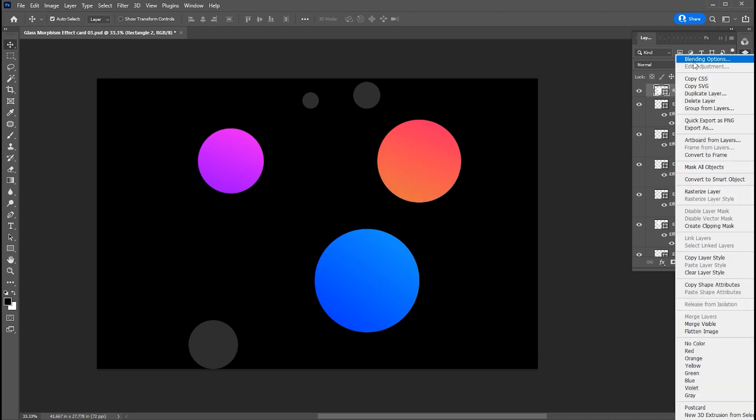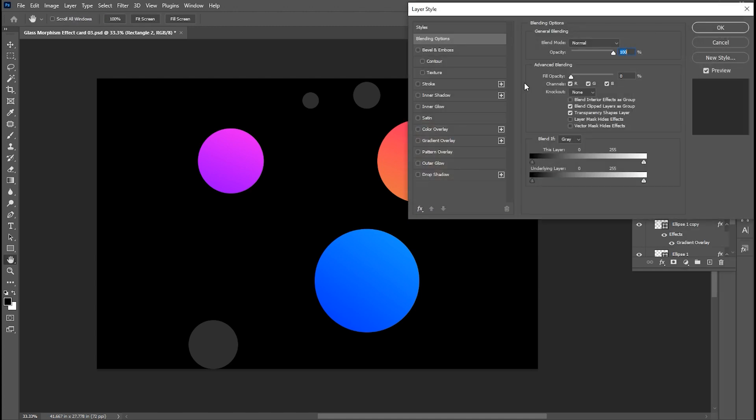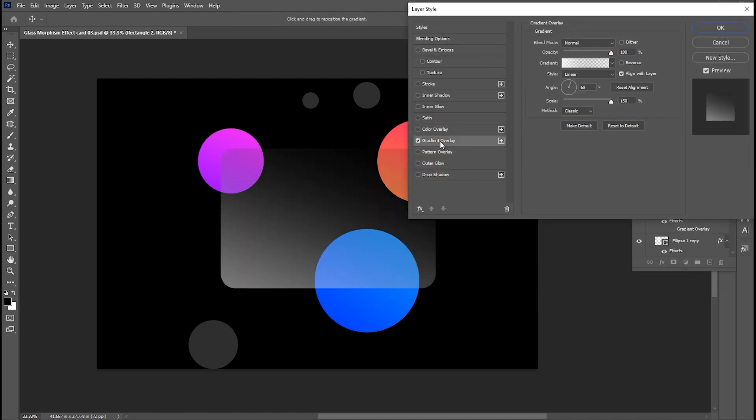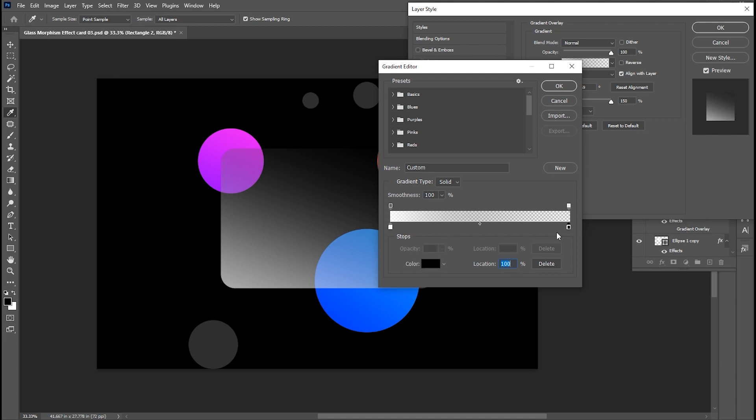Right-click on it and open the blending options. Add a gradient overlay. Make sure both the colors are white. One side opacity should be 70% and the other side should be 10%.